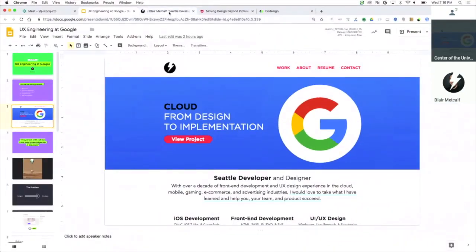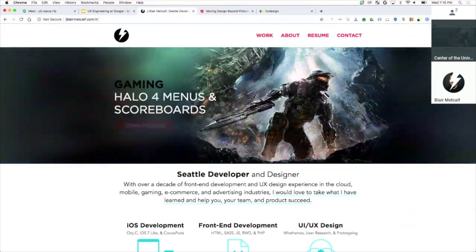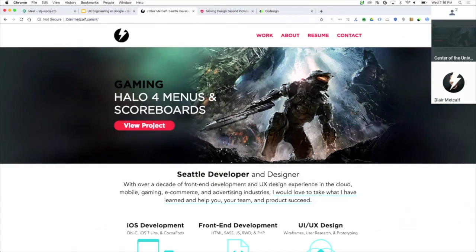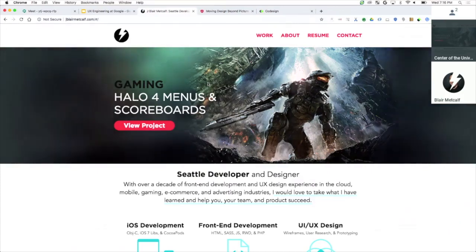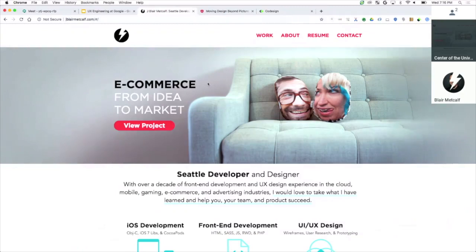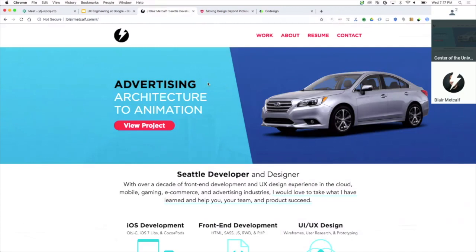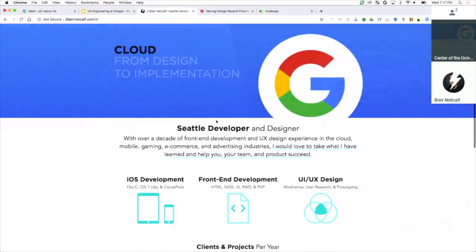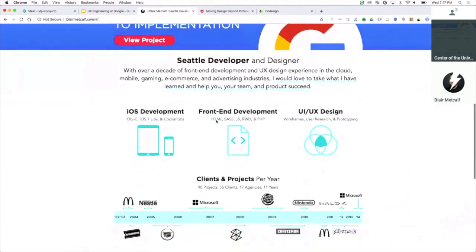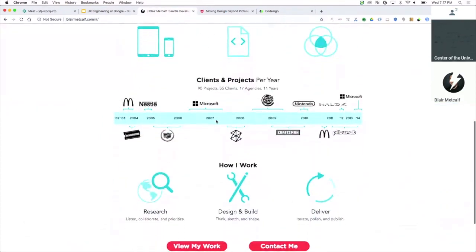I'm going to go through my portfolio really quickly because it starts to show a split between design and development. To a recruiter, I look like a weirdo. I look like a bad designer and a bad developer. But when you smush them, I'm a unicorn. So I've done everything. I've owned businesses, I've designed, I've developed. And over the course of 15 years, I think I've done everything.